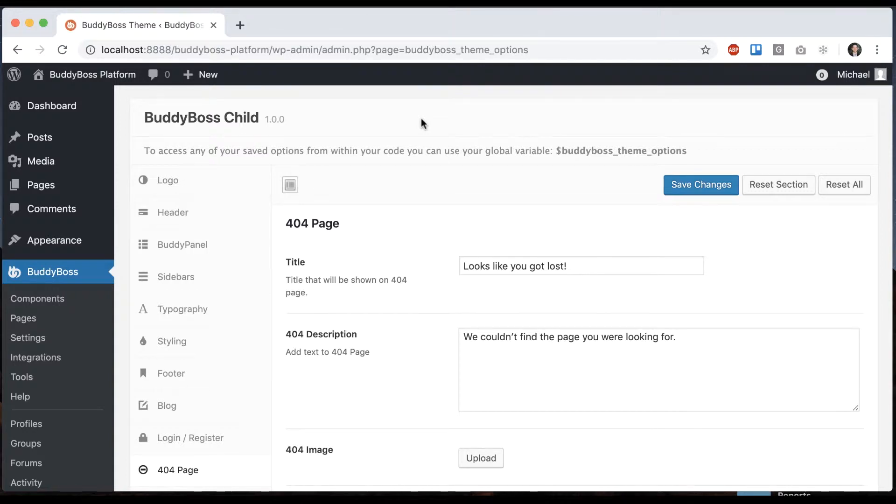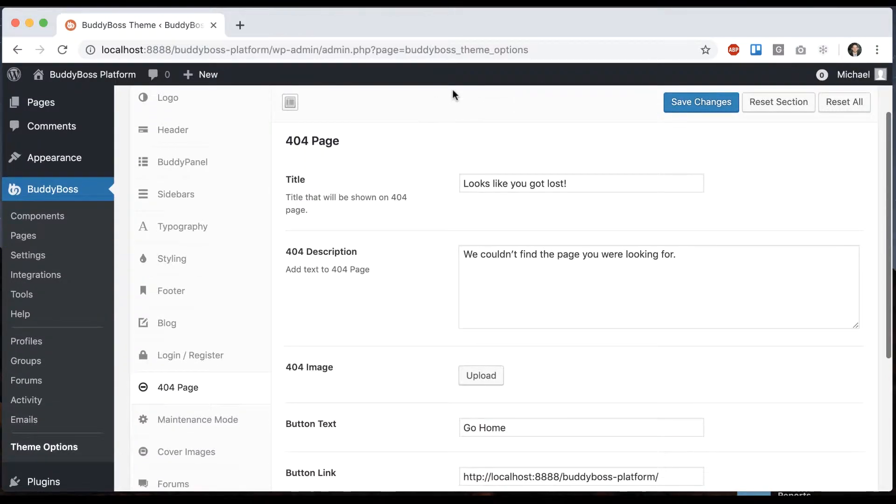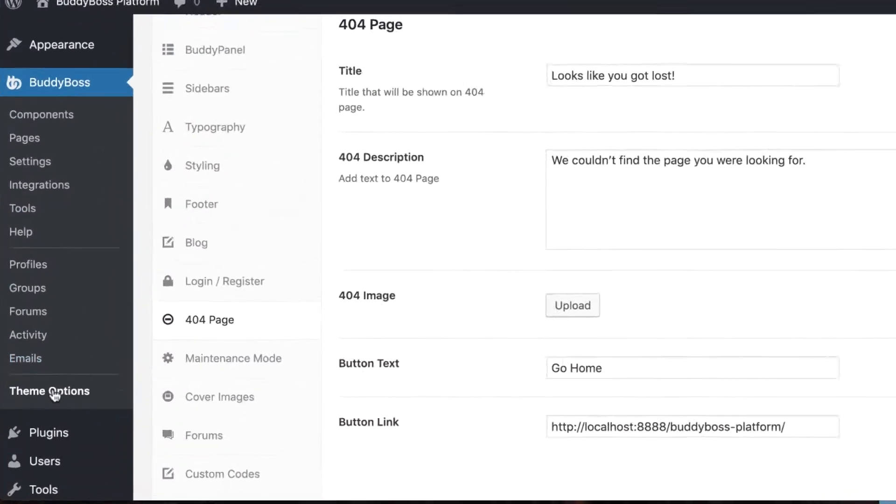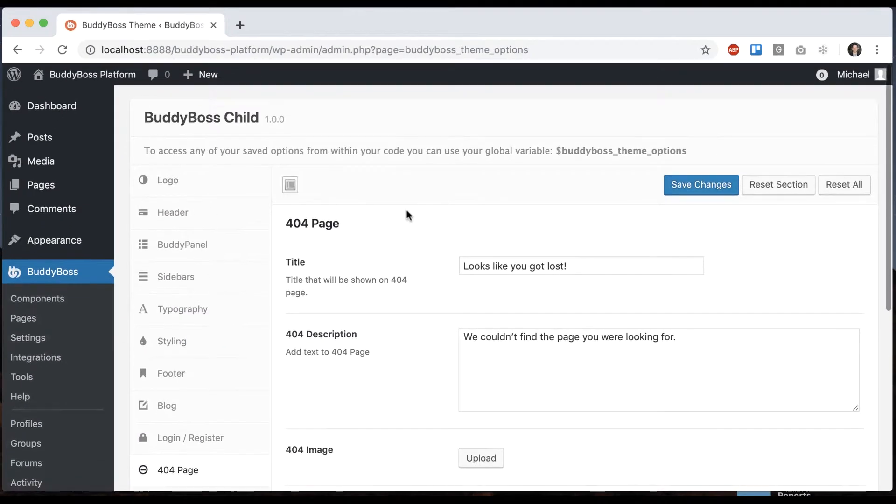In this tutorial, I'm going to be showing you how to configure the layout of your 404 page for the BuddyBoss theme. So to get to these options, you're going to go to BuddyBoss theme options, 404 page.